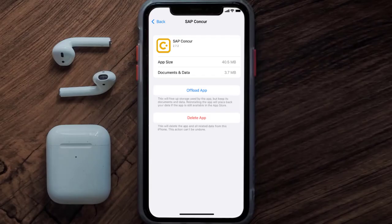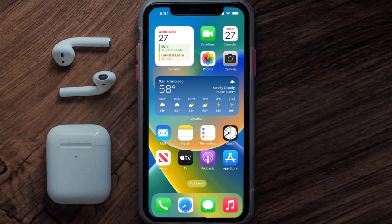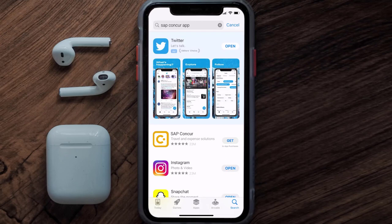Follow the on-screen instructions to navigate all the way to the app page. Once you're on this screen, tap on Delete App to uninstall the app from your device. Once uninstalled, open up the App Store and search for the SAP Concur mobile app in the search bar, then tap the Get button to install it back on your device. Hopefully this will fix the issue.